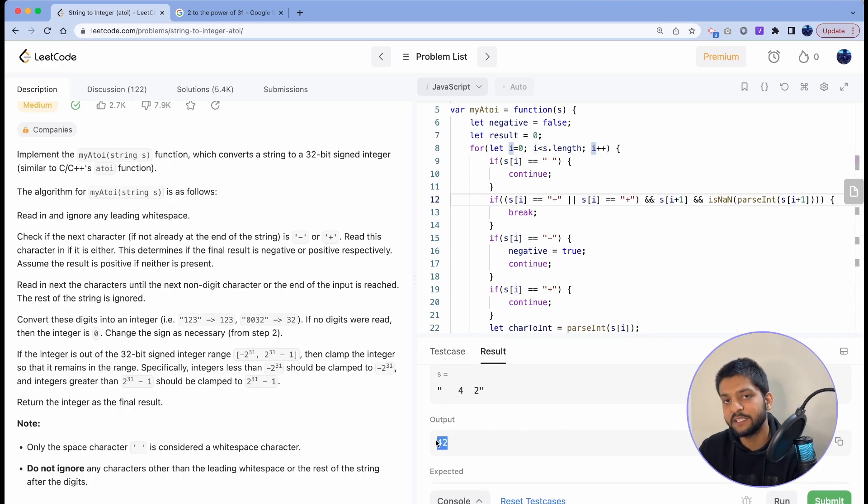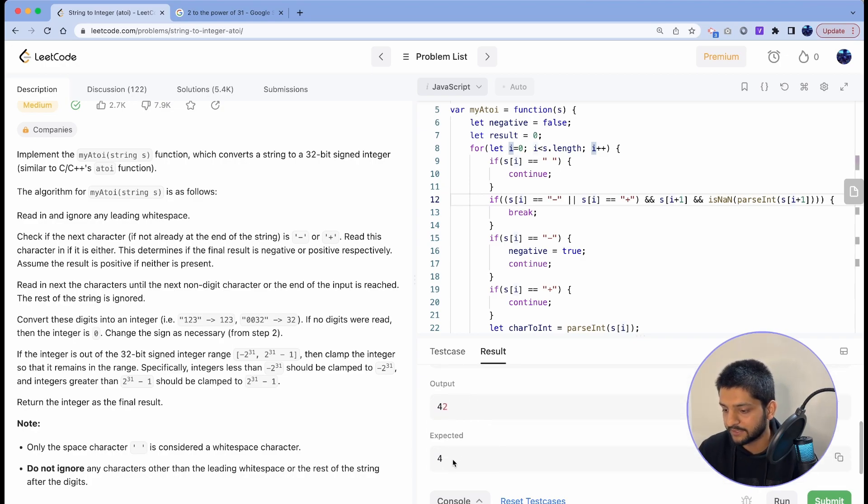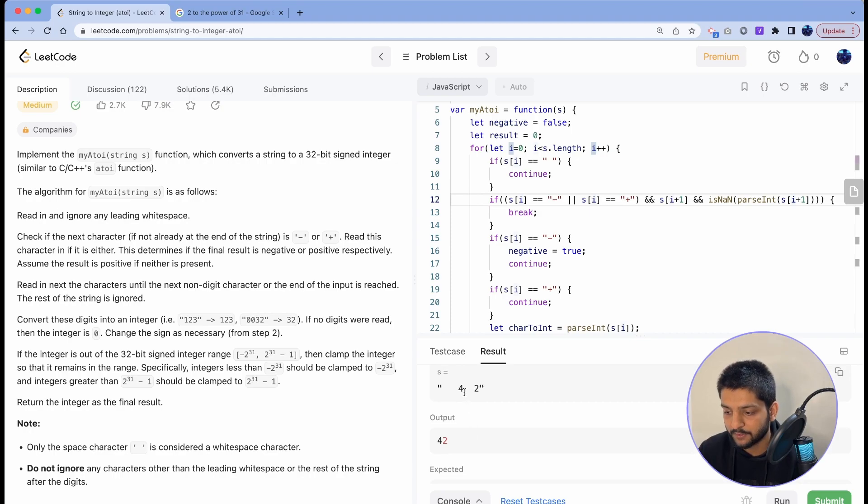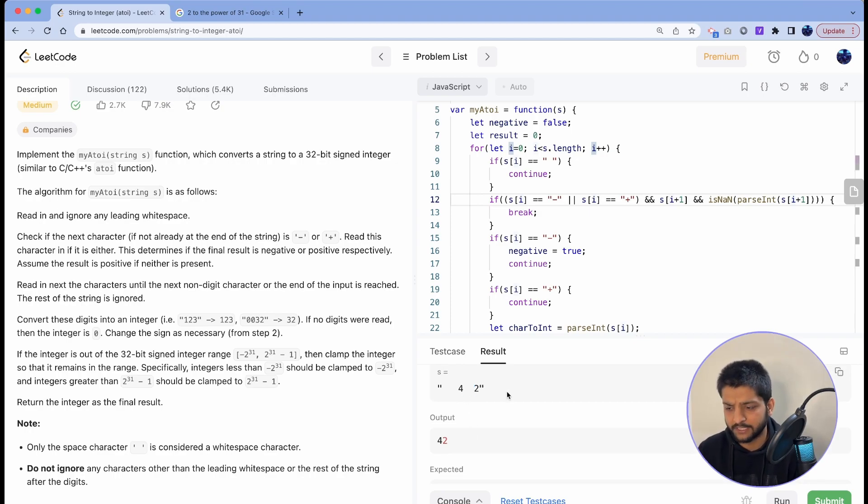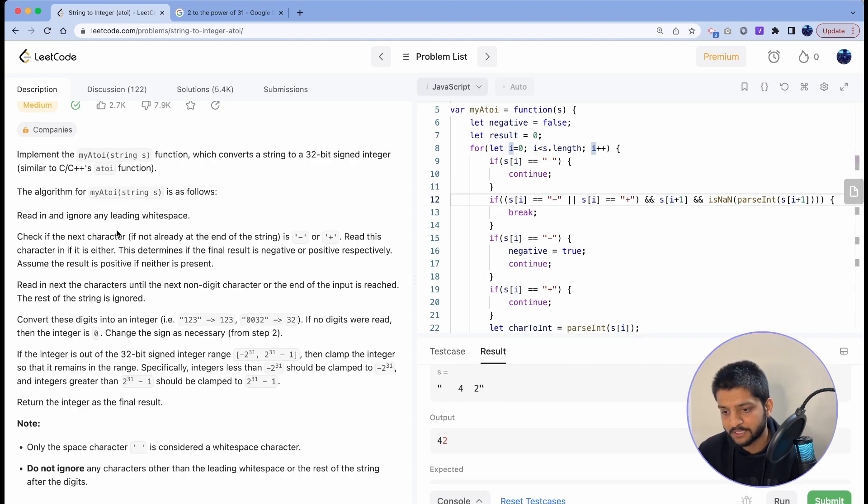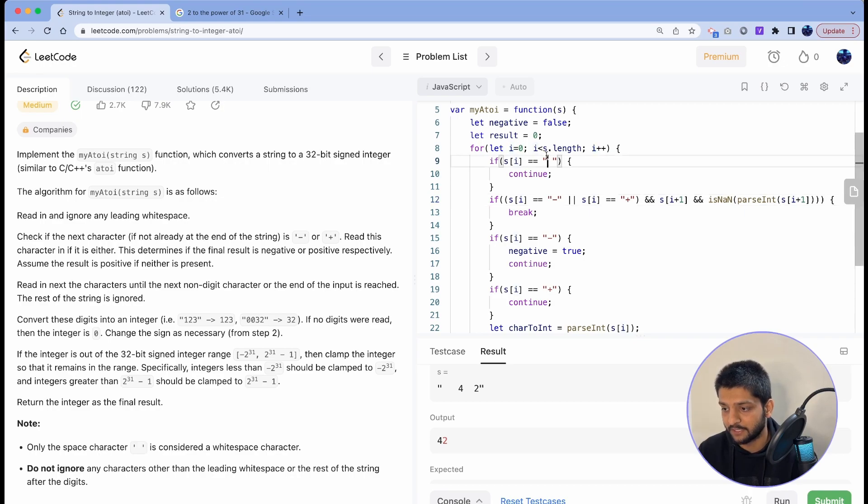It gives the output as 42 whereas it should have only given 4 as the output. And that is because we are simply ignoring these white spaces without any other logic. But the problem statement says that we have to ignore only the leading white spaces.